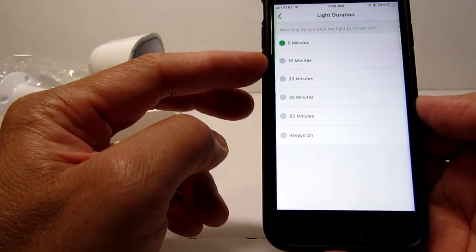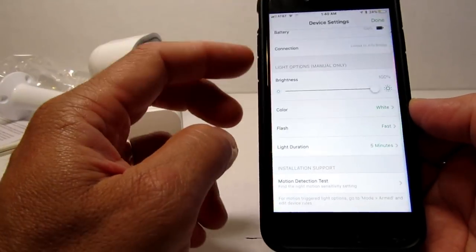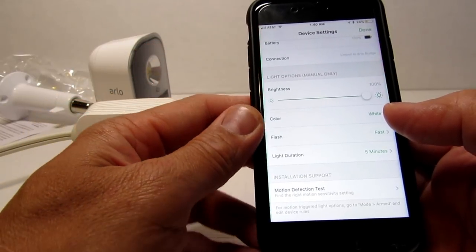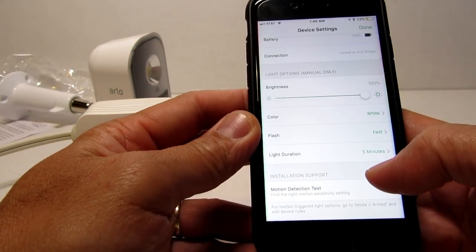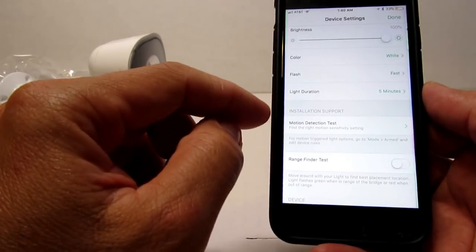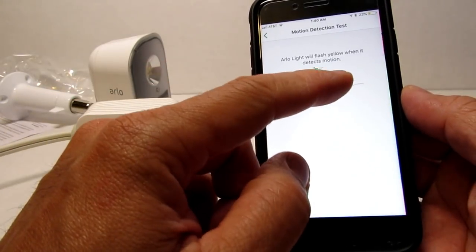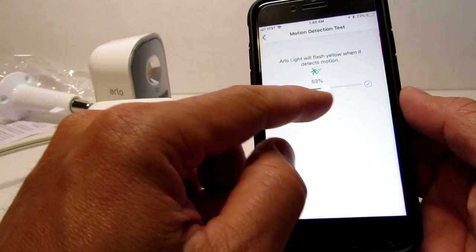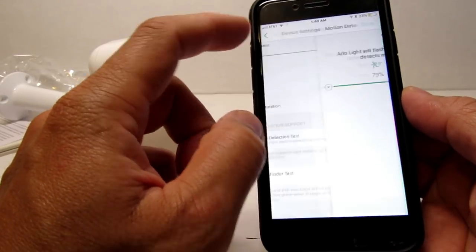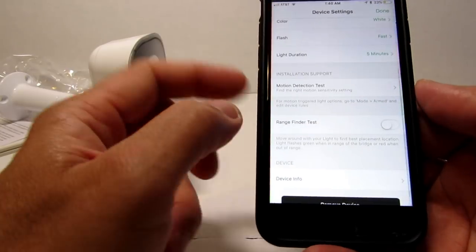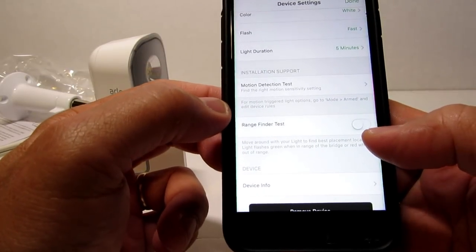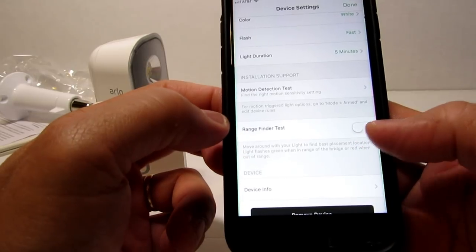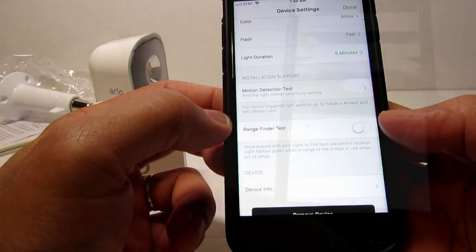Remember guys, this is battery powered so the shorter the better. Then we have the motion detection test where you can set the sensitivity of the PIR motion sensor just like the cameras. Also, a range finder test so that you can find the best placement for the light and the bridge and making sure they have a strong connection.